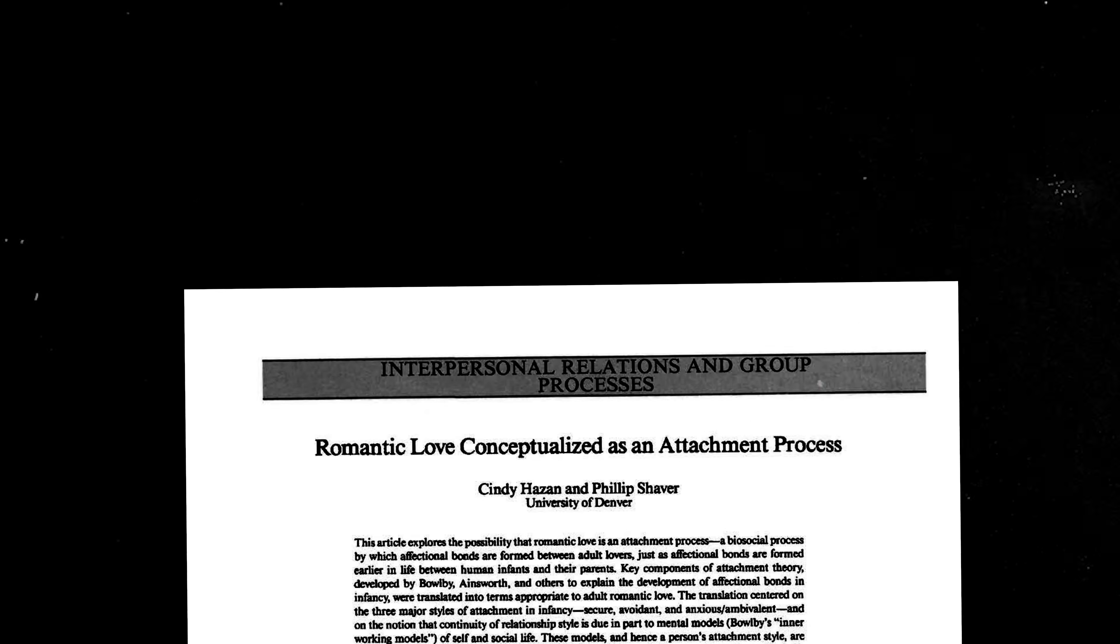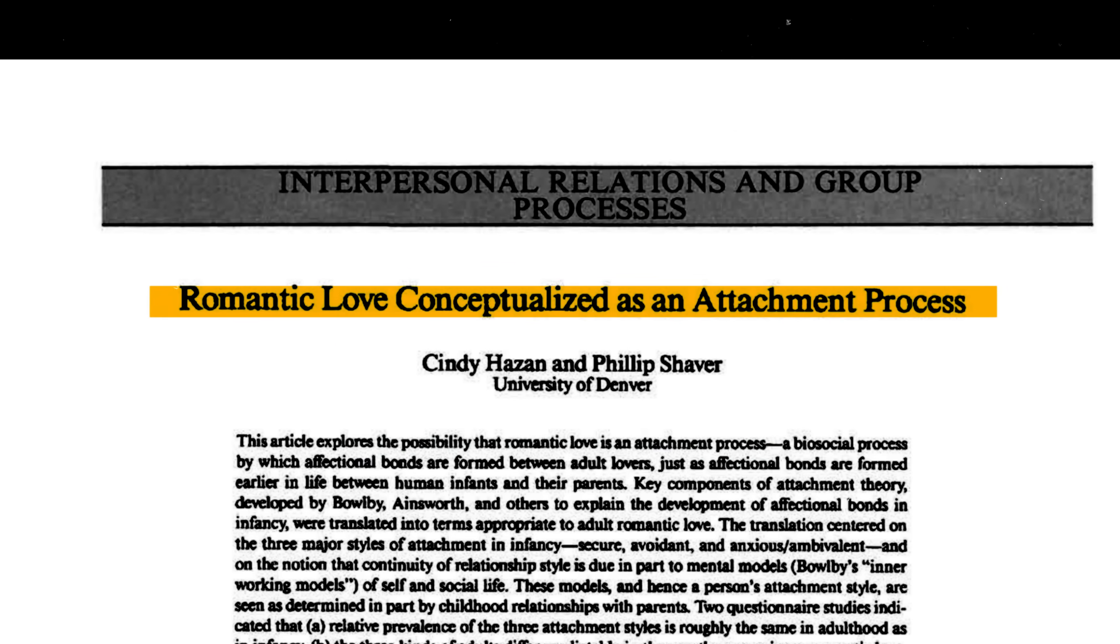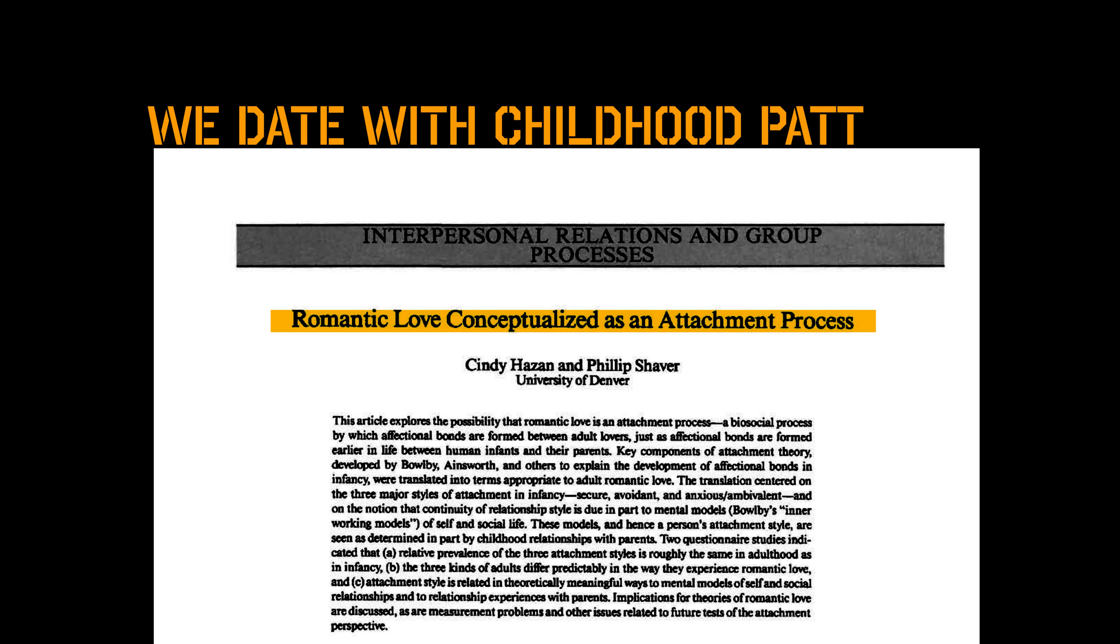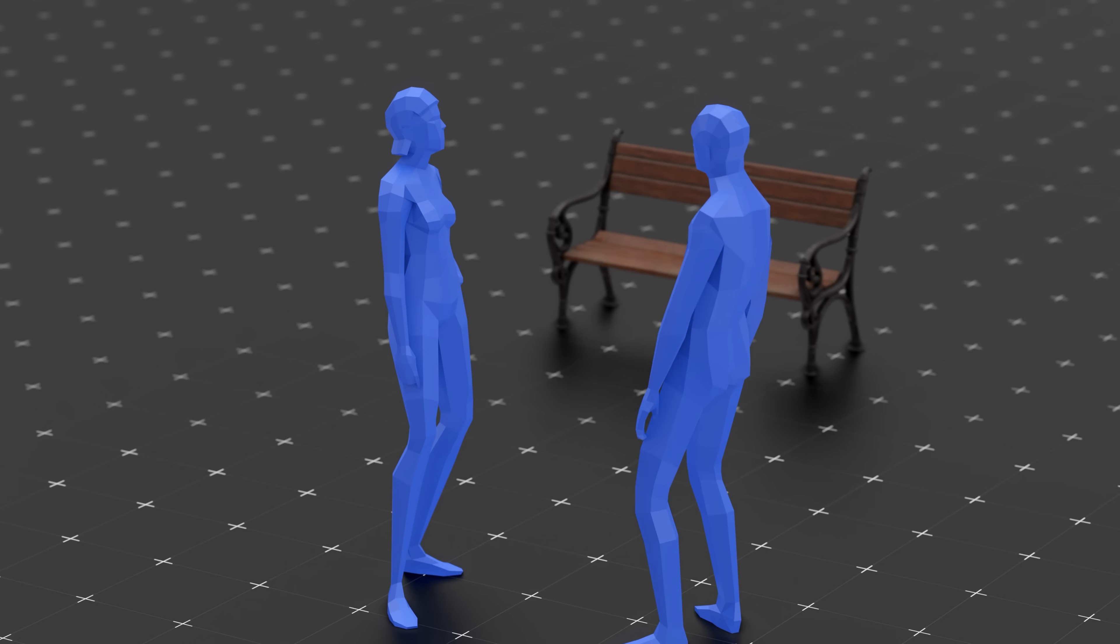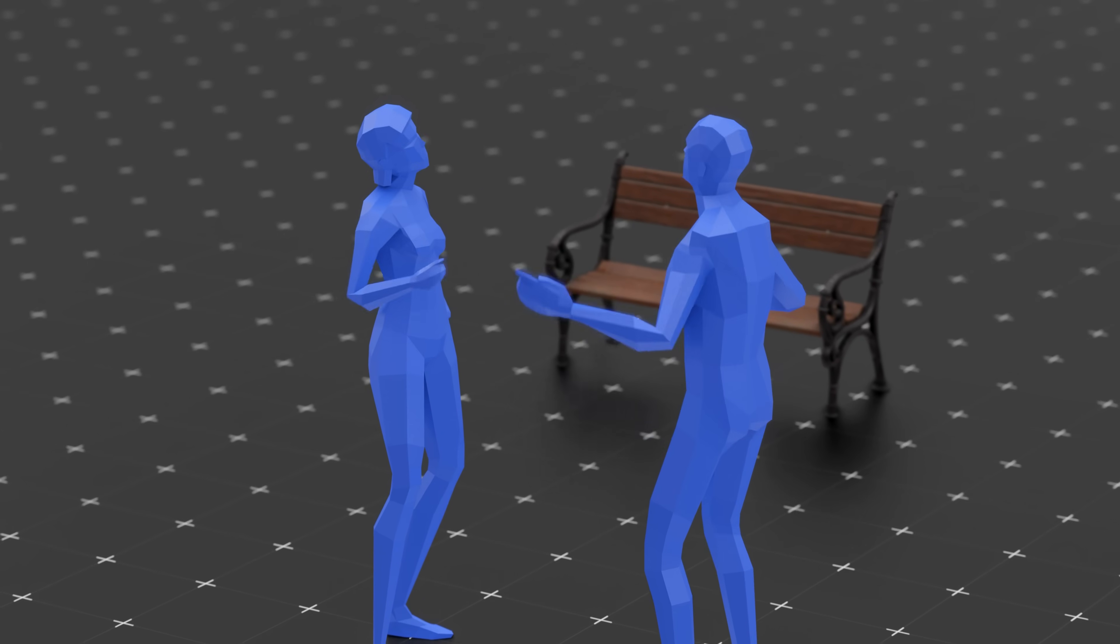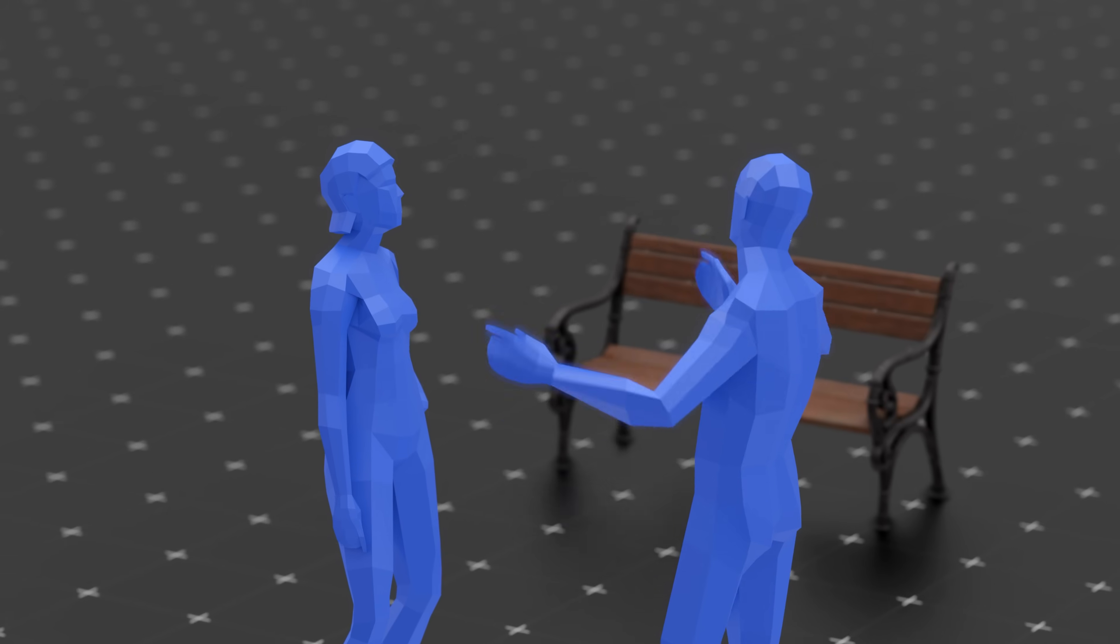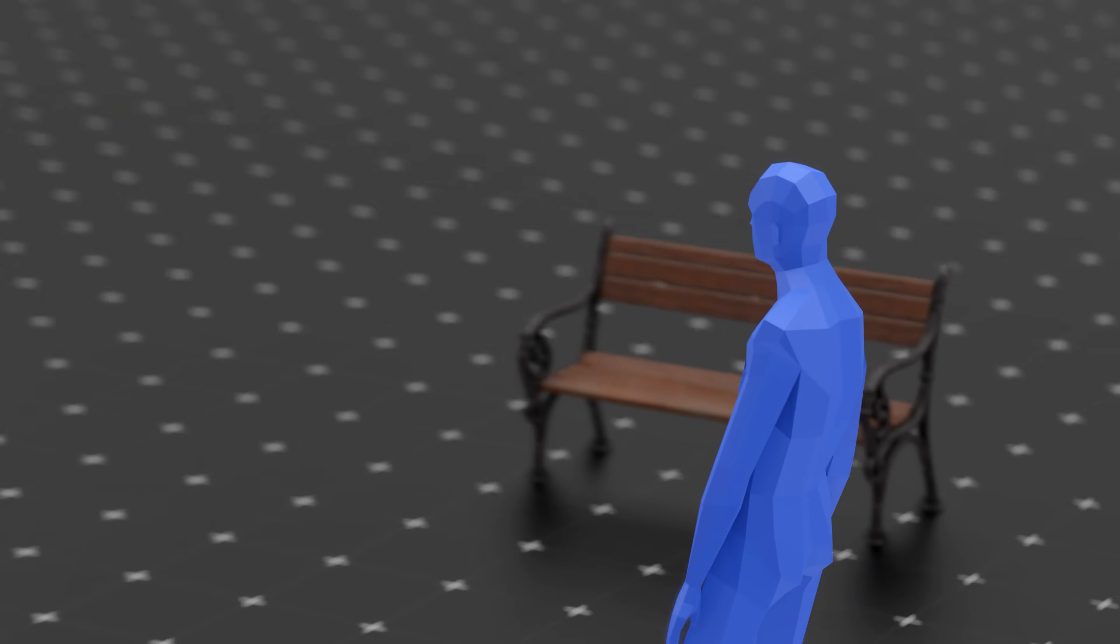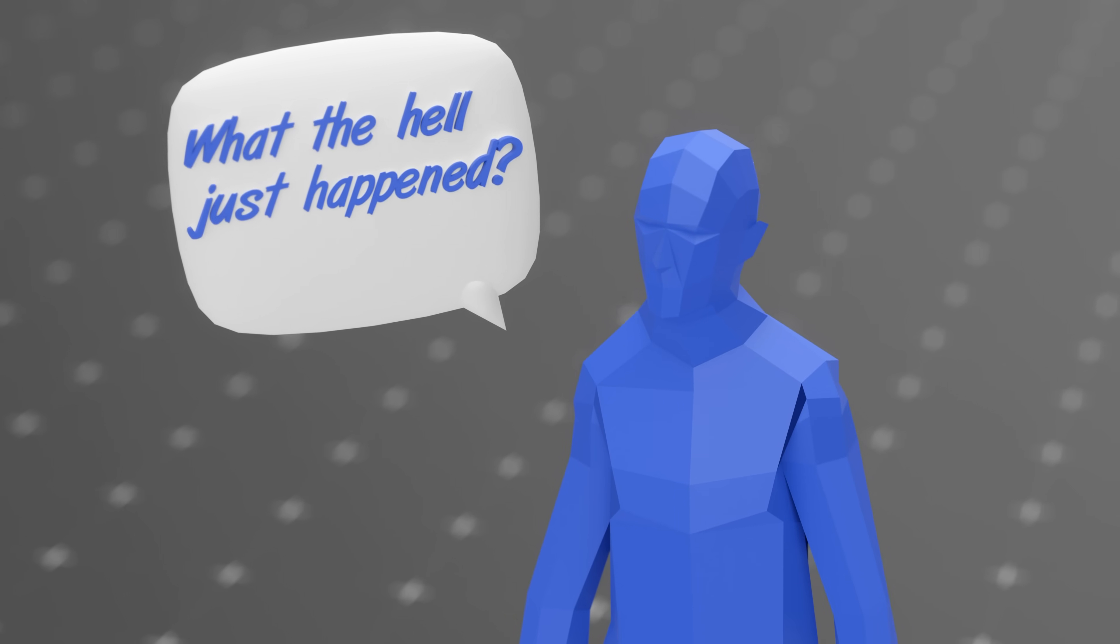A landmark study on attachment theory by Hazen and Shaver in 1987 found that people tend to form romantic bonds based on the same attachment styles that developed in childhood. If you grew up with unpredictability, emotional distance, or chaos, your brain might now crave that same chaos in adult relationships. Not because it's good, but because it's known.